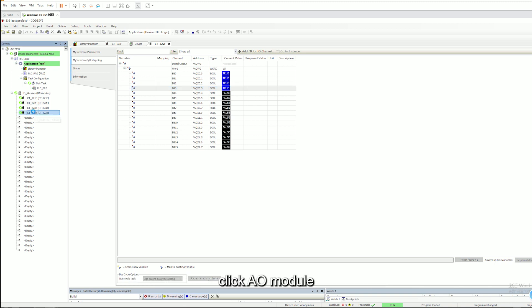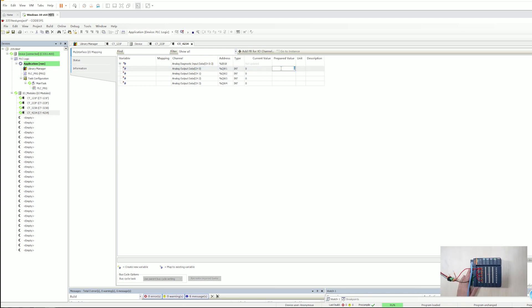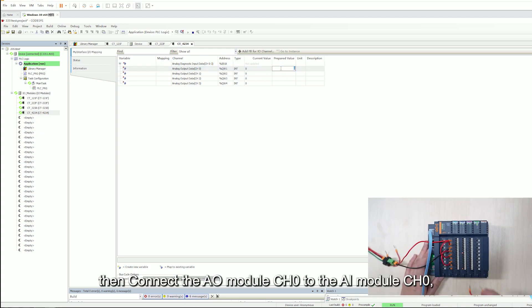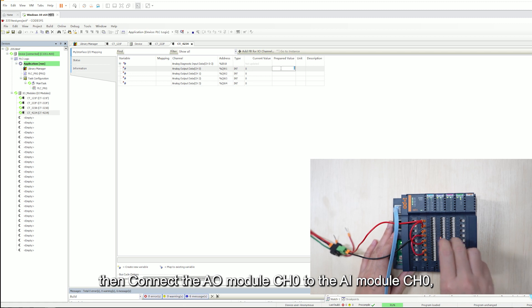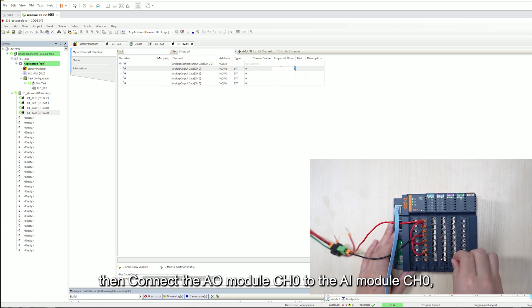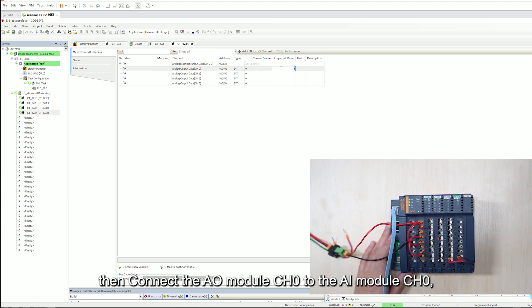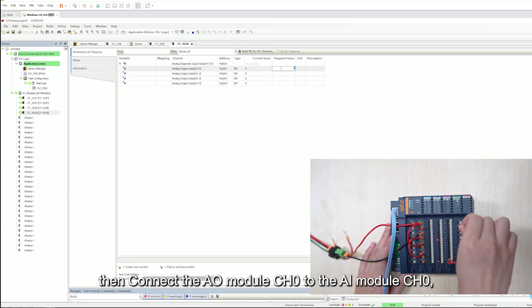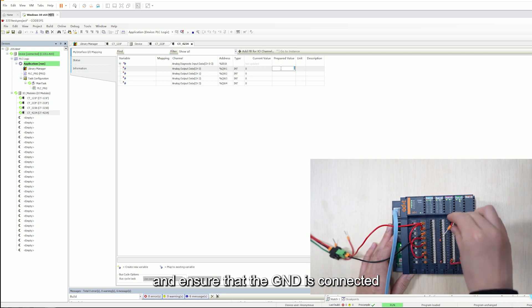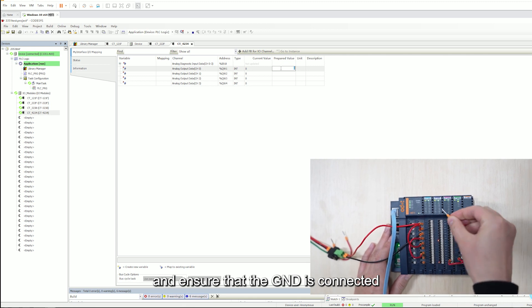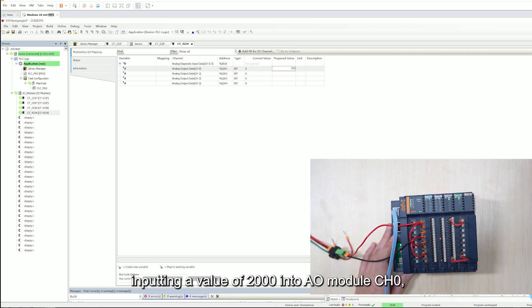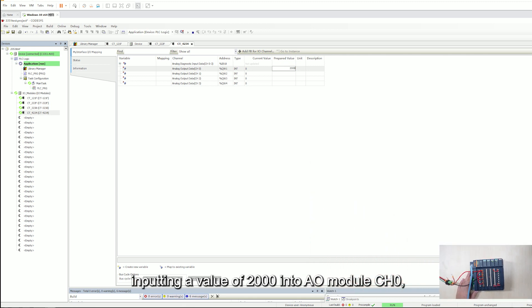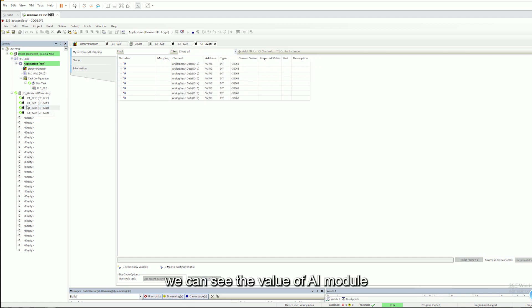Click AO Models. Then connect the AO Models channel 0 to the AI Models channel 0 and ensure that the GND is connected. Input a value of 2000 into AO Models channel 0. We can see the value of AI model.